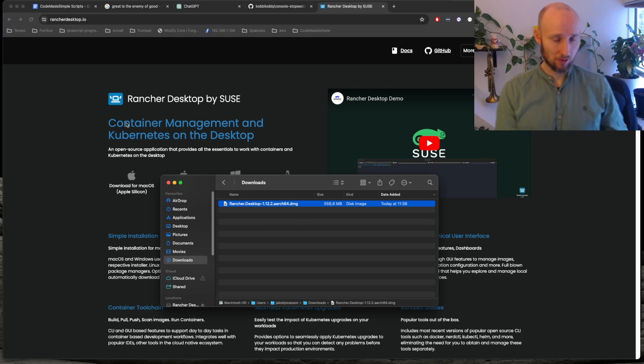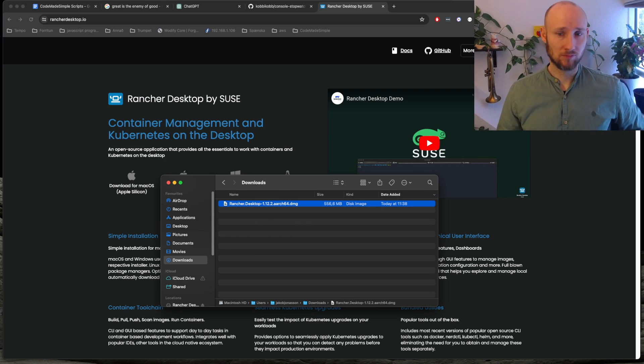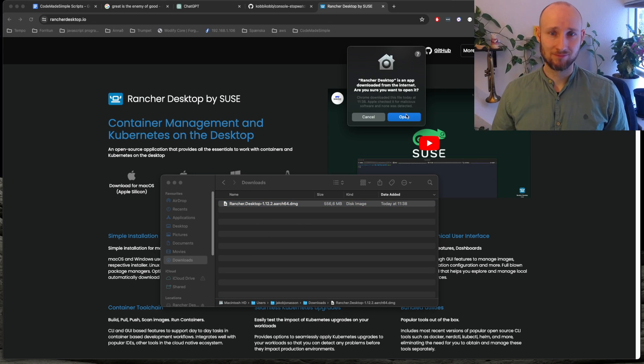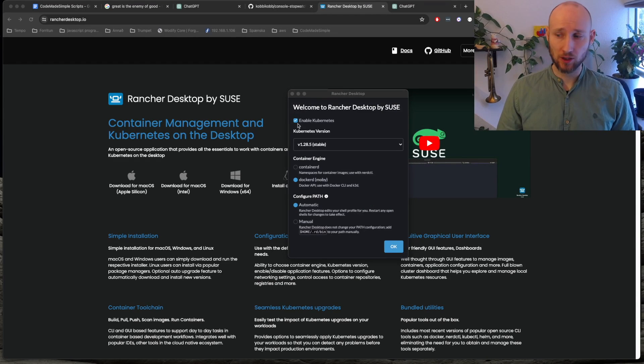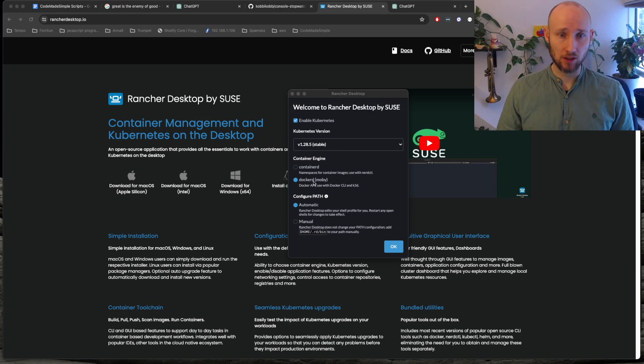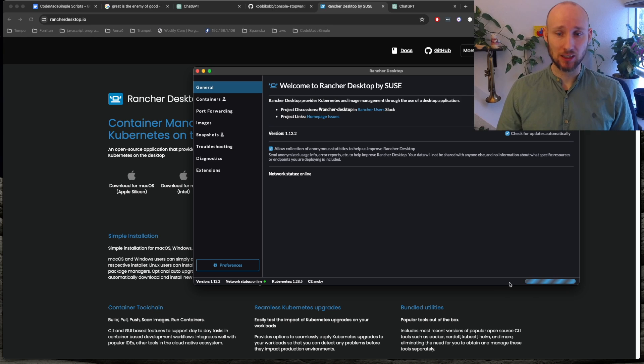Now we run it up. We then get this prompt, so we're gonna enable Kubernetes and we're gonna use Docker D and Automatic Path Configuration, so let's press OK and we just wait until it's ready.